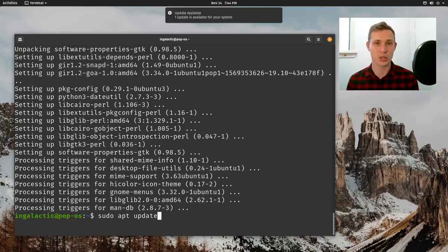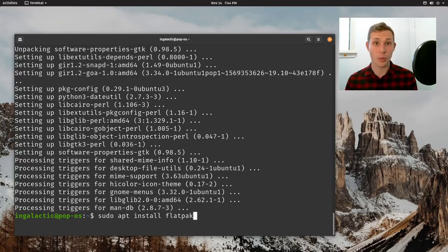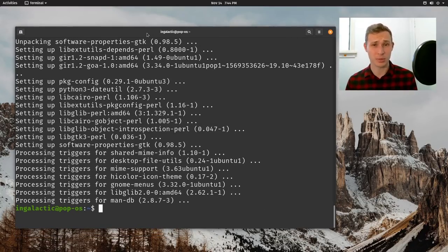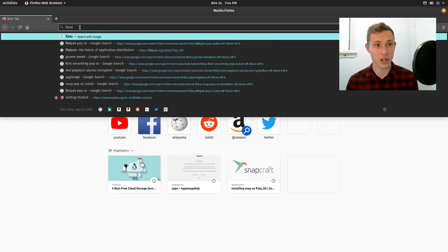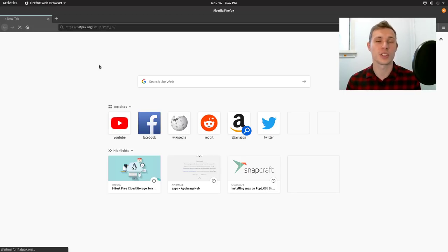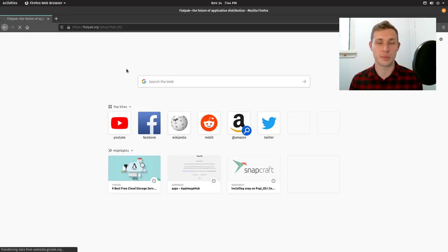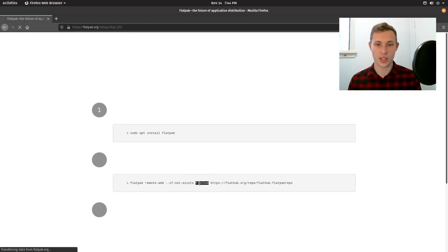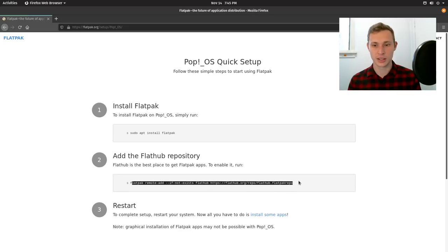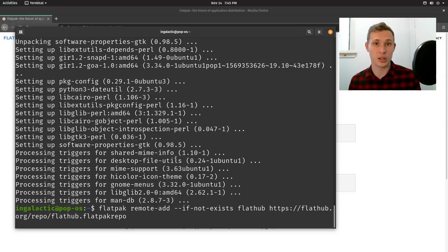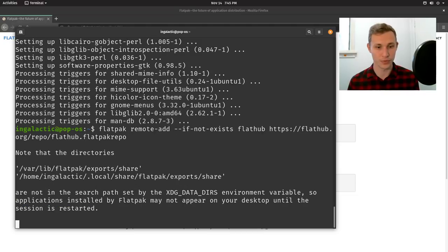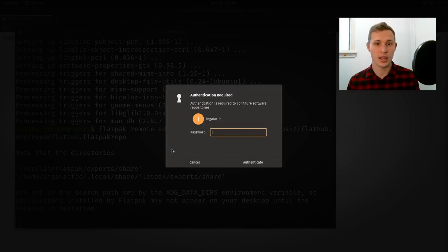We've got Flatpak installed, but now we need to add a reference file so Flatpak can refer to Flathub — probably one of the best places to find Flatpak software. It's a relatively lengthy command I haven't memorized, so we'll go to the Flathub website which gives us a simple command to copy-paste into the terminal to add the Flathub repository. Pro tip: if you're on an Ubuntu-based Linux distribution, if you highlight something and middle-click with your mouse it'll paste it straight in without needing Ctrl+C / Ctrl+V. It will then import those directories and ask for my root password.